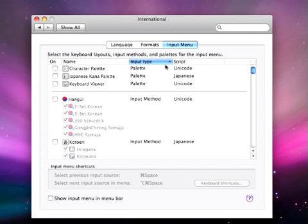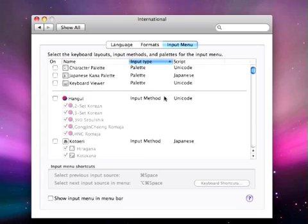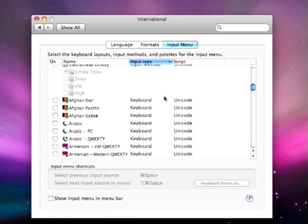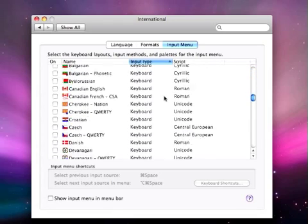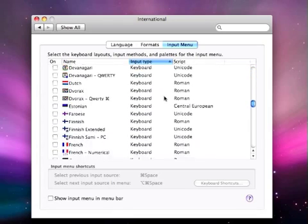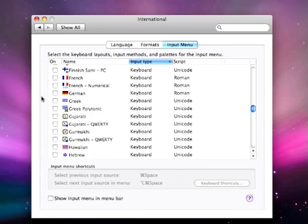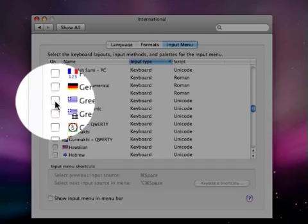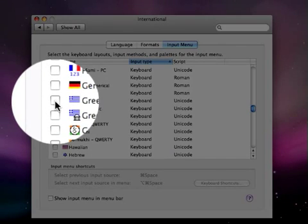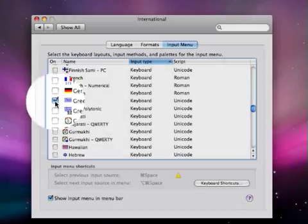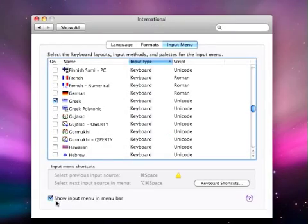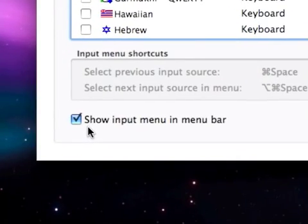Now you'll see a list come up with a whole bunch of different languages that we can choose. For this demonstration I'm going to look for Greek, and I'm going to click the checkbox next to it. And then at the bottom I'm also going to make sure that I have Show Input Menu in Menu Bar checked, and I'll show you why that's important in a second.